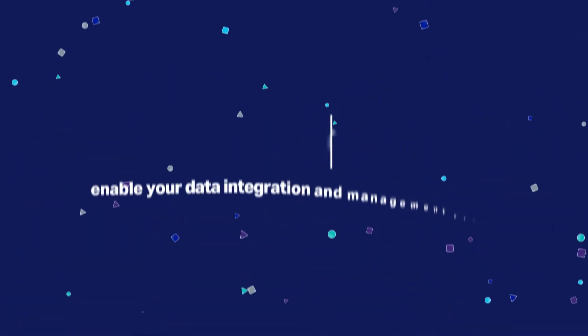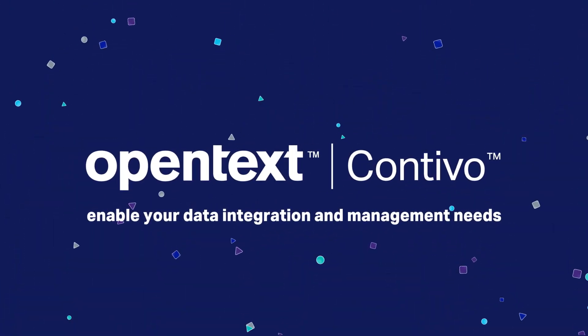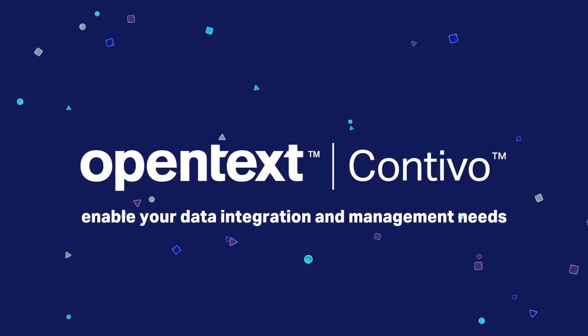Find out how Contivo can enable your data integration and management needs. Let's talk.